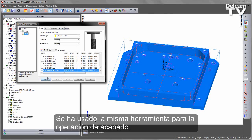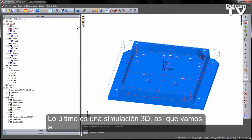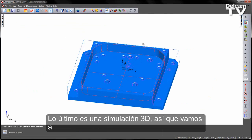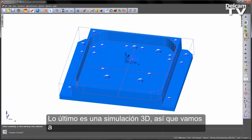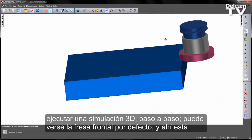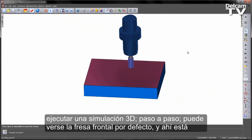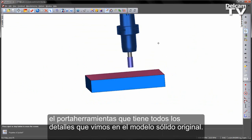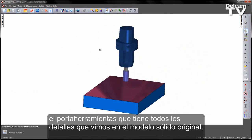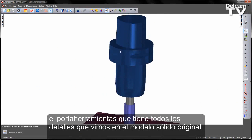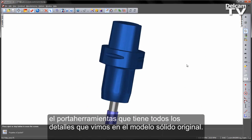The same tool has been used for the finishing operation as well. The final thing to do is run a 3D simulation — going through single step, you can see the default face mill, and now you can see the holder with all the detail from the original solid model.